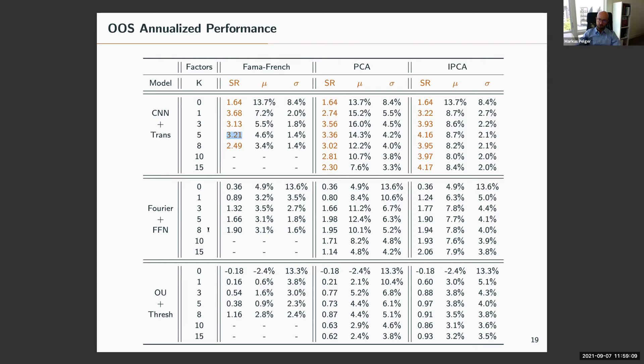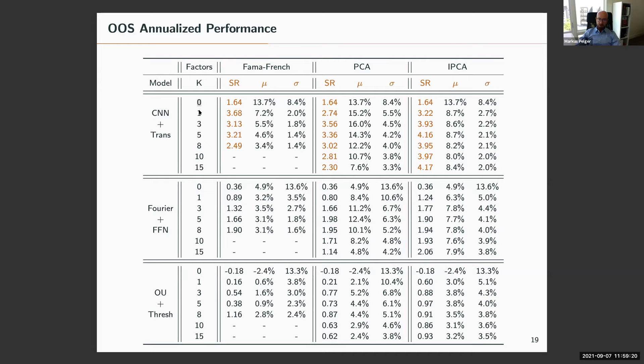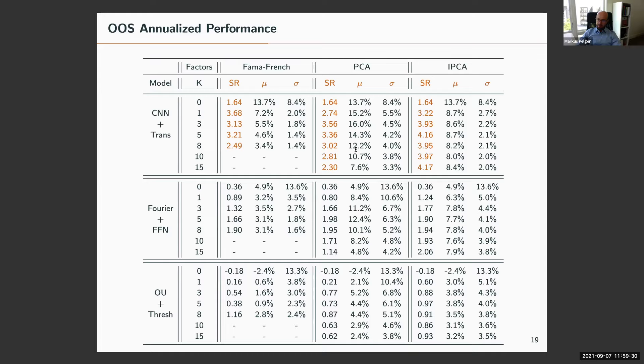Regarding the number of factors for PCA and IPCA models: K refers to the number of factors — CAPM, Fama-French 3, Fama-French 5, and one up to 15 principal component factors. The CNN-transformer will have four pattern factors based on validation. The point of the table was only about how to construct arbitrage portfolios, and the claim is this is a simpler problem where different factor models give relatively similar results.